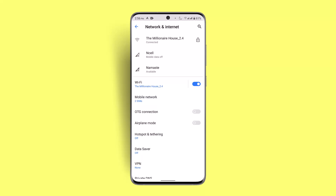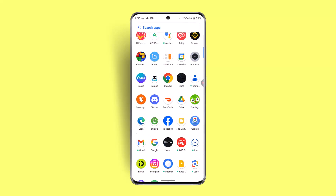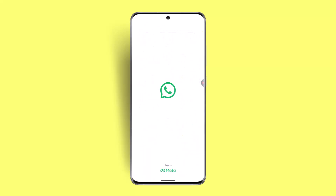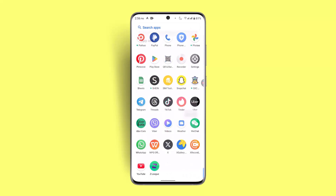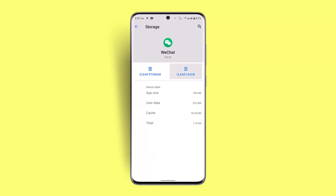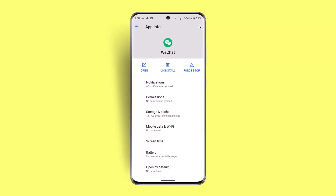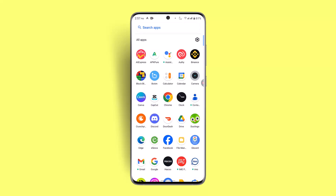You could also try restarting the application — completely closing it. At the same time, long press the WeChat application and go to App Info, then click on Storage and Cache and make sure to clear cache. Clearing storage will delete data, so leave that as it is. Then try logging in and see whether you're able to send the message.